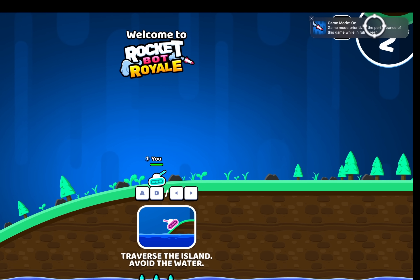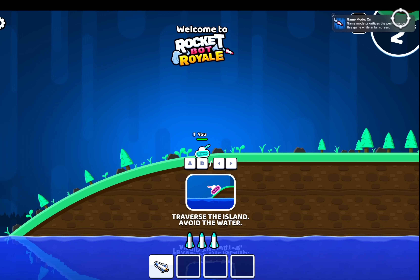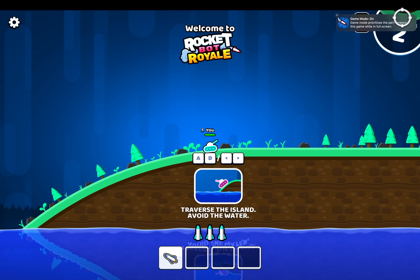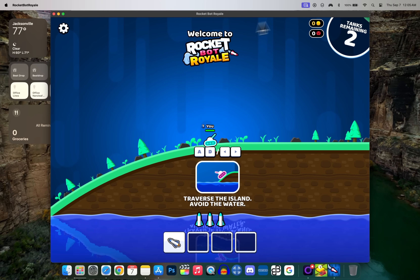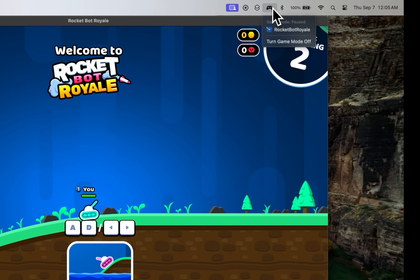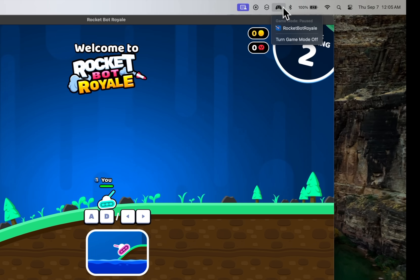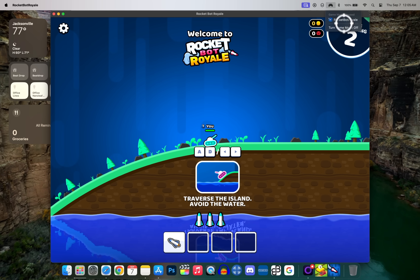The next thing you need to know about is Game Mode, and potentially turn it off if you don't like it. When you open a game and put it in full screen mode, you get a new option at the top that says 'Game Mode On,' which prioritizes game performance. To turn it off, exit full screen, and you'll see in the status bar a game controller icon where you can toggle Game Mode off and back on. Note it only works while in full screen.